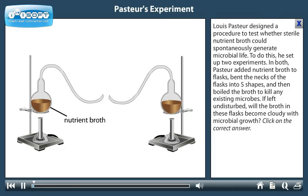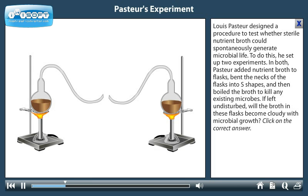Louis Pasteur designed a procedure to test whether sterile nutrient broth could spontaneously generate microbial life. To do this, he set up two experiments. In both, Pasteur added nutrient broth to flasks, bent the necks of the flasks into S-shapes, and then boiled the broth to kill any existing microbes.